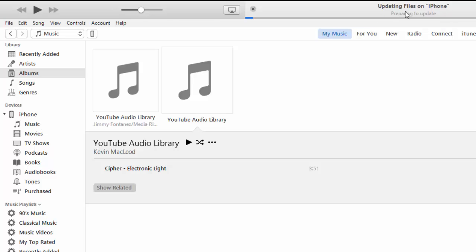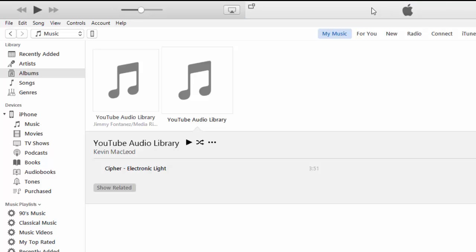Now you should see an updating files on iPhone. It's copied. Now that song is on my iPhone.